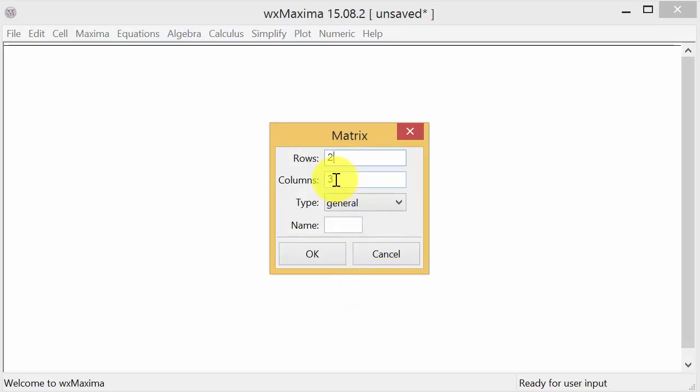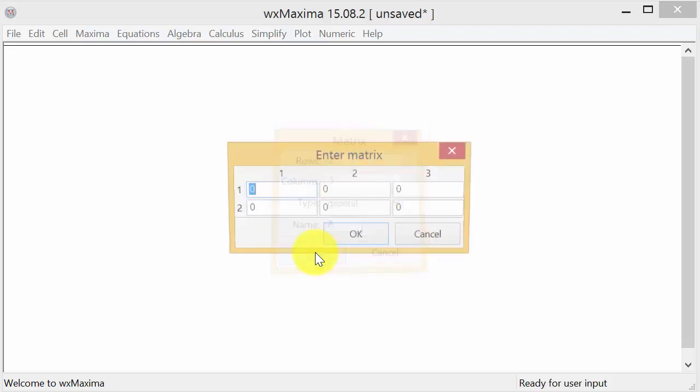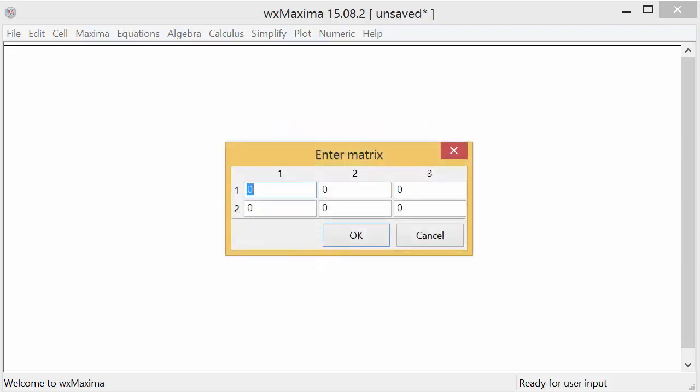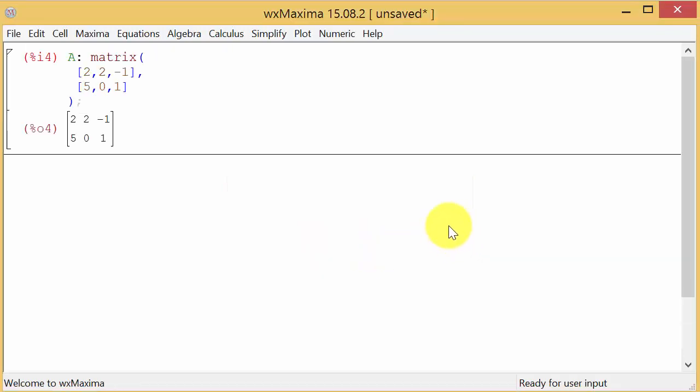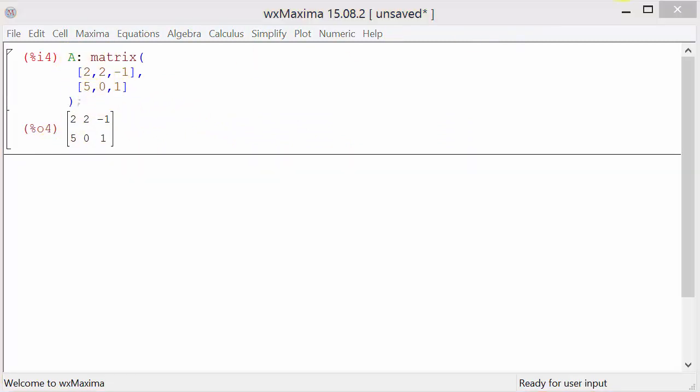It already has the three here for the three columns, and the name we'll call it matrix A. Hit enter and this comes up, so we enter in the elements of the matrix. Hit okay and you can see it defines matrix A.